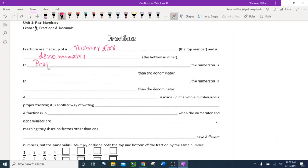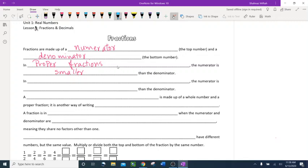The first type is a proper fraction. In a proper fraction, the numerator is smaller than the denominator. For example, one half — the numerator 1 is smaller than the denominator 2. That's an example of a proper fraction.